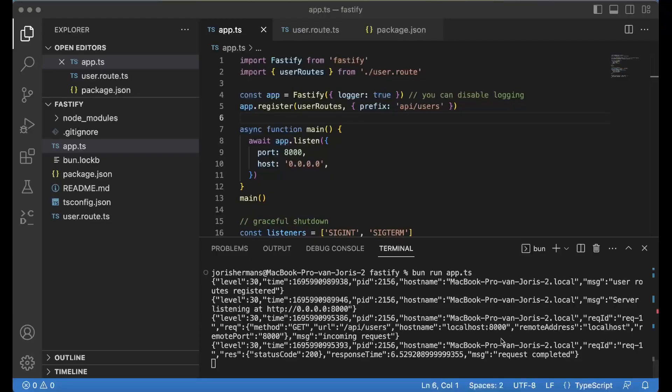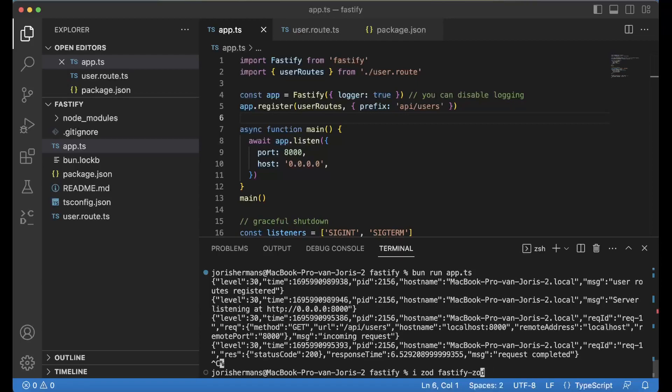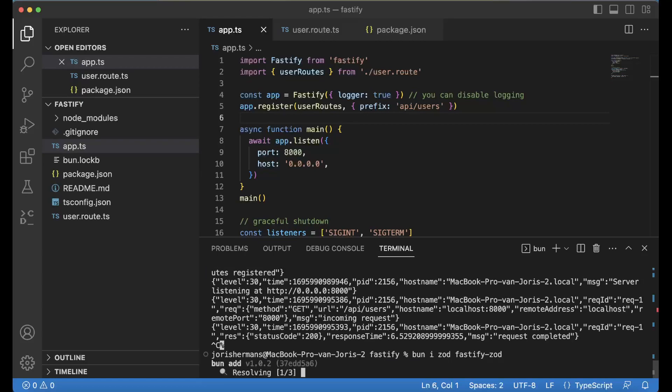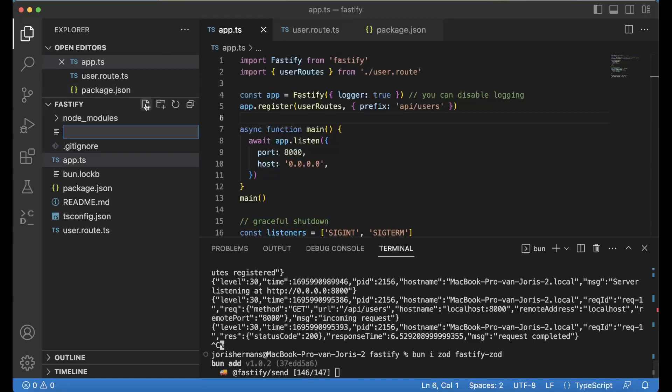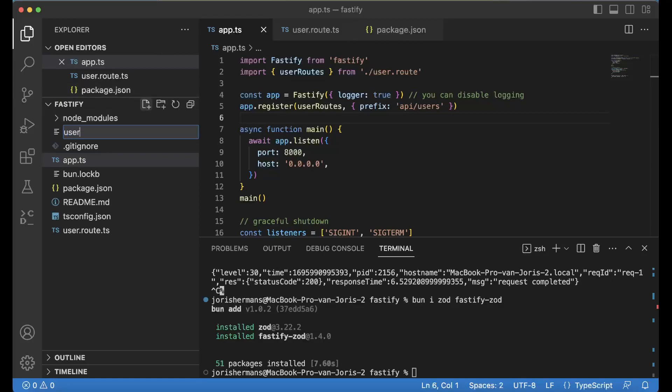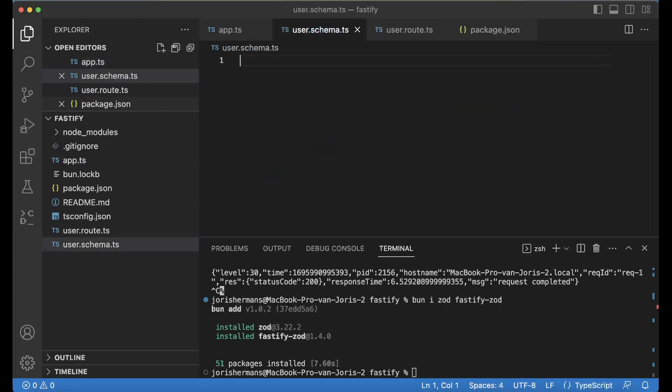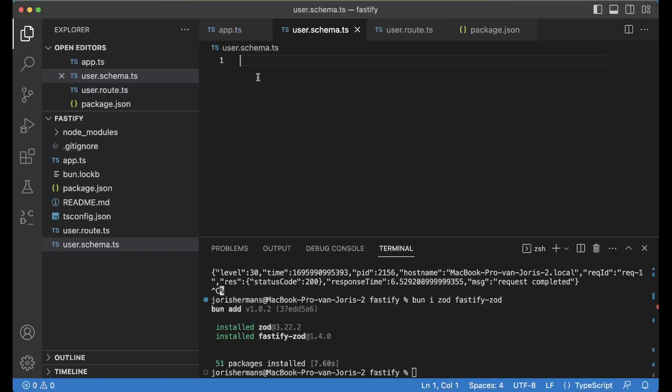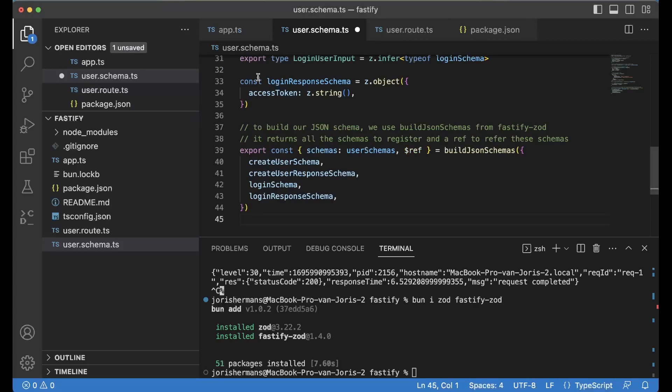The next thing that we can do is install new dependencies. I'm going to install Zod and Fastify-Zod. It's going to install that, and we need to have something like user.schema.